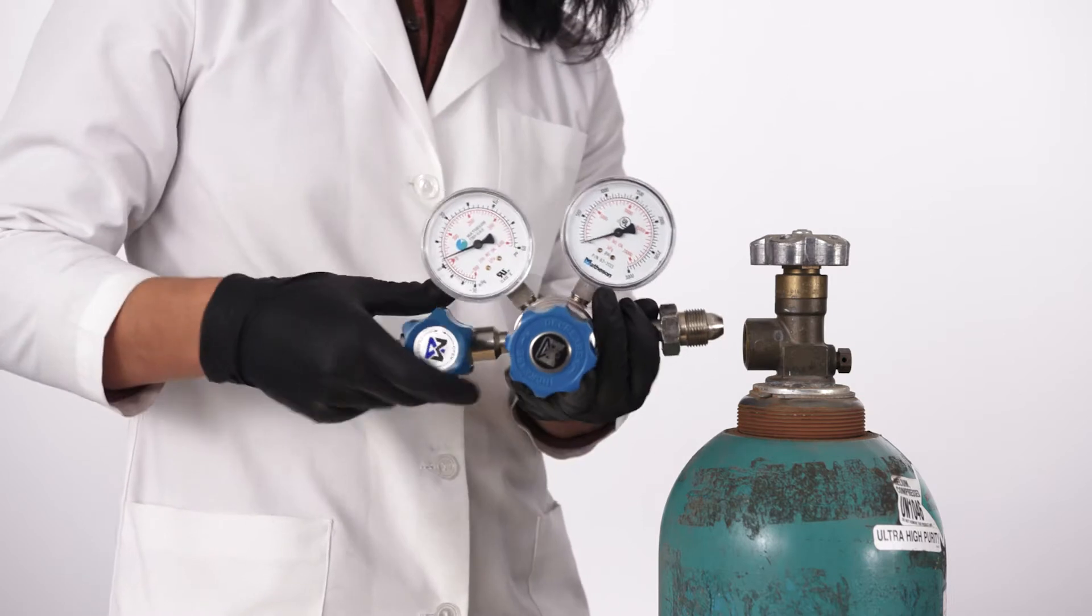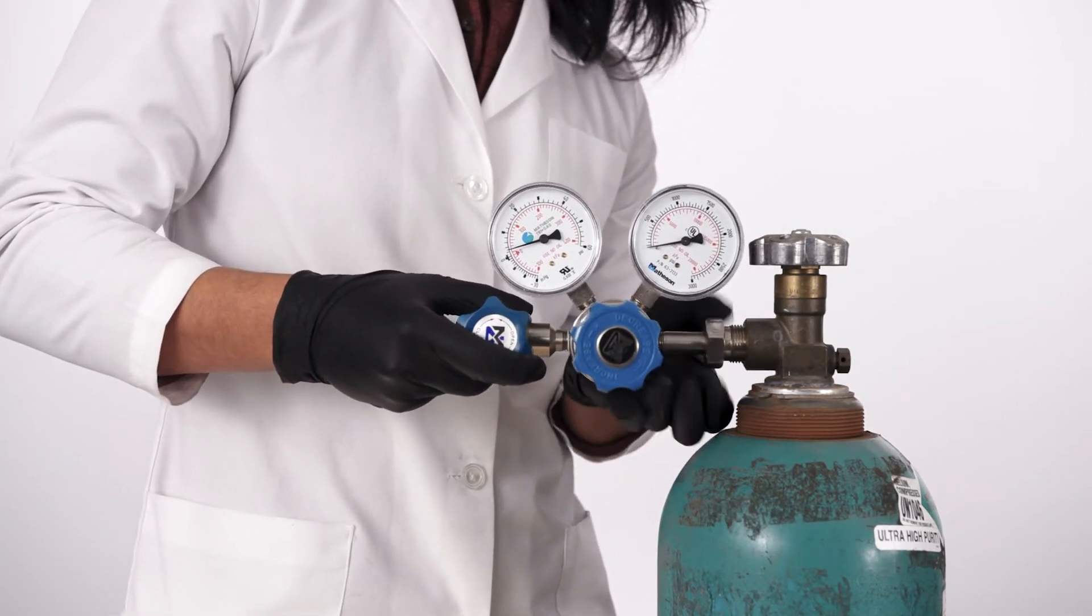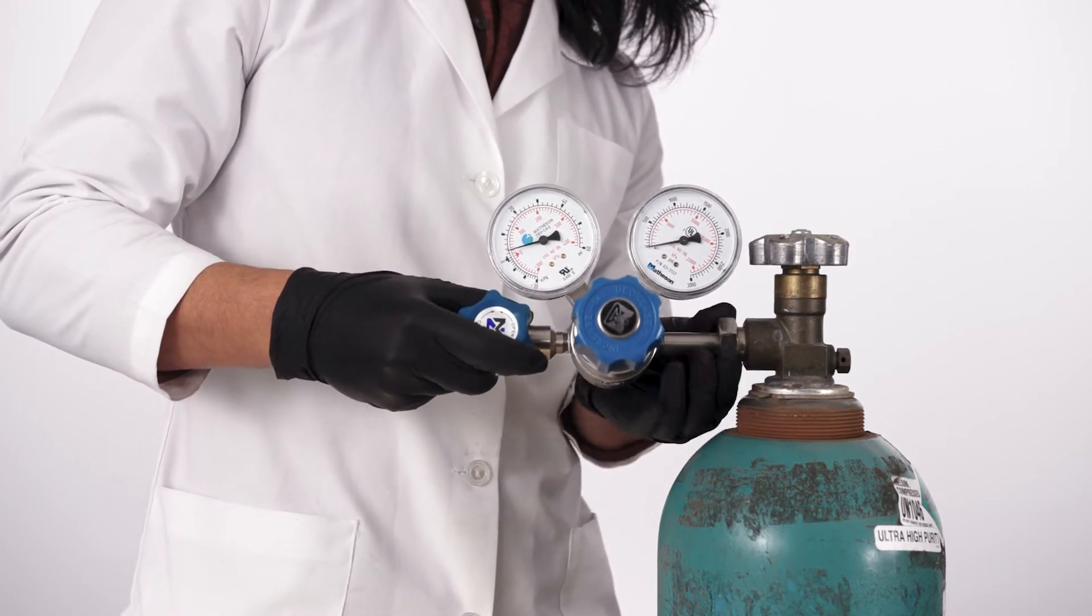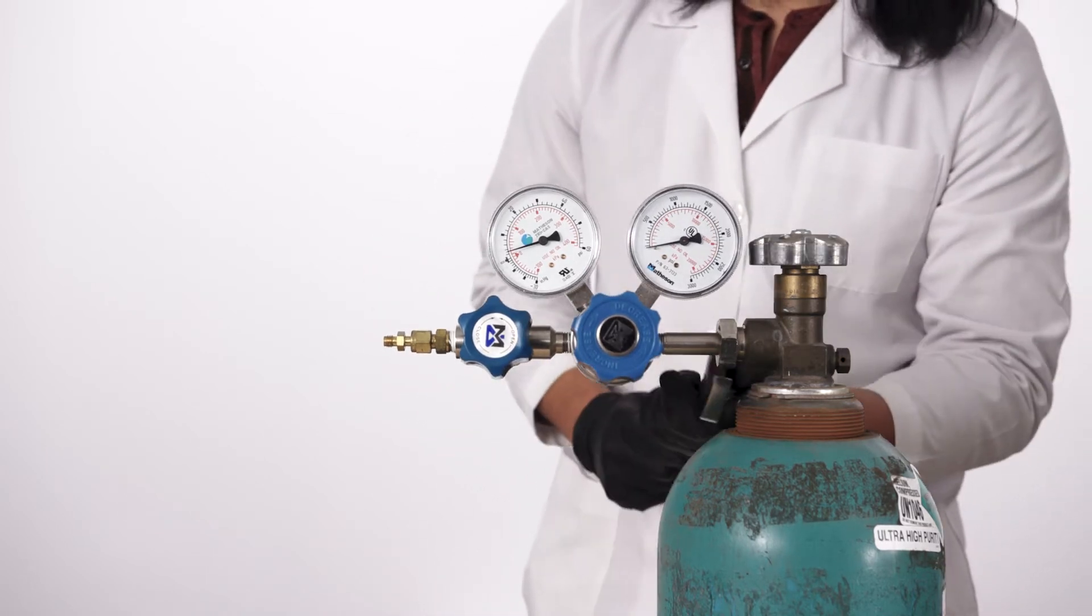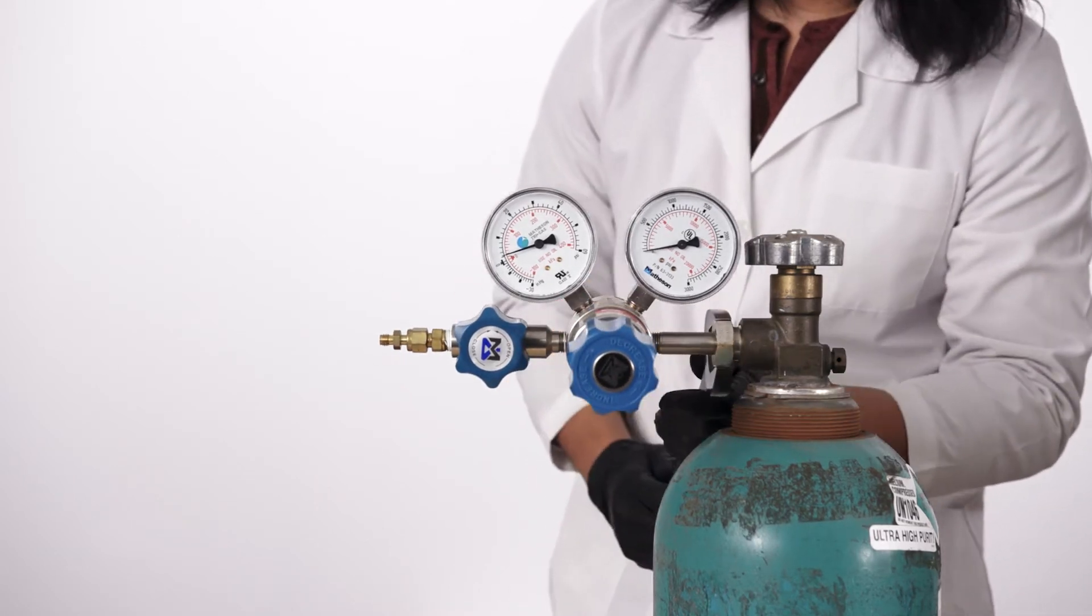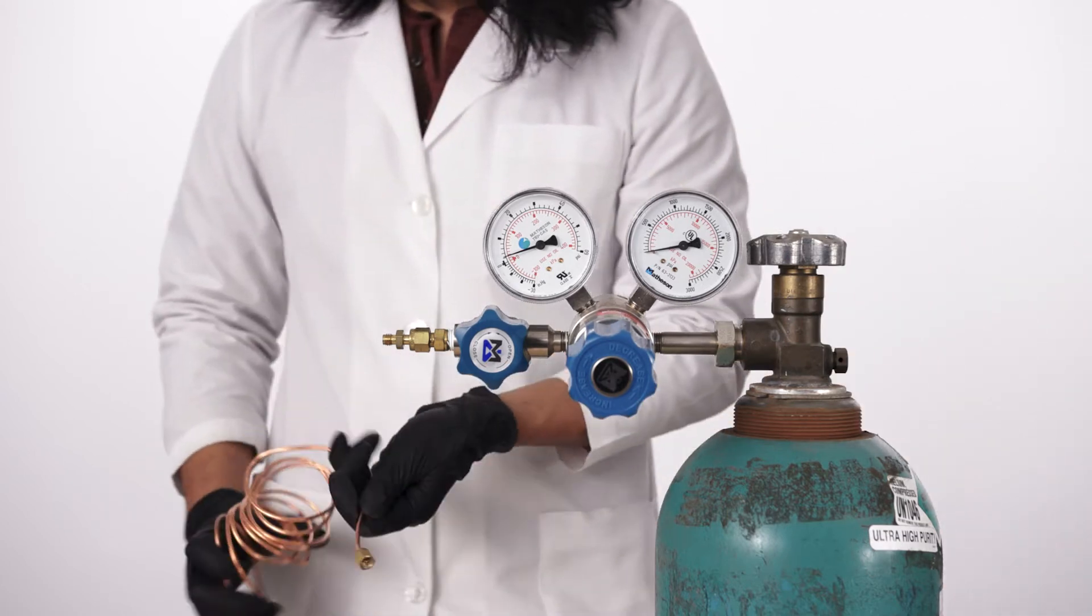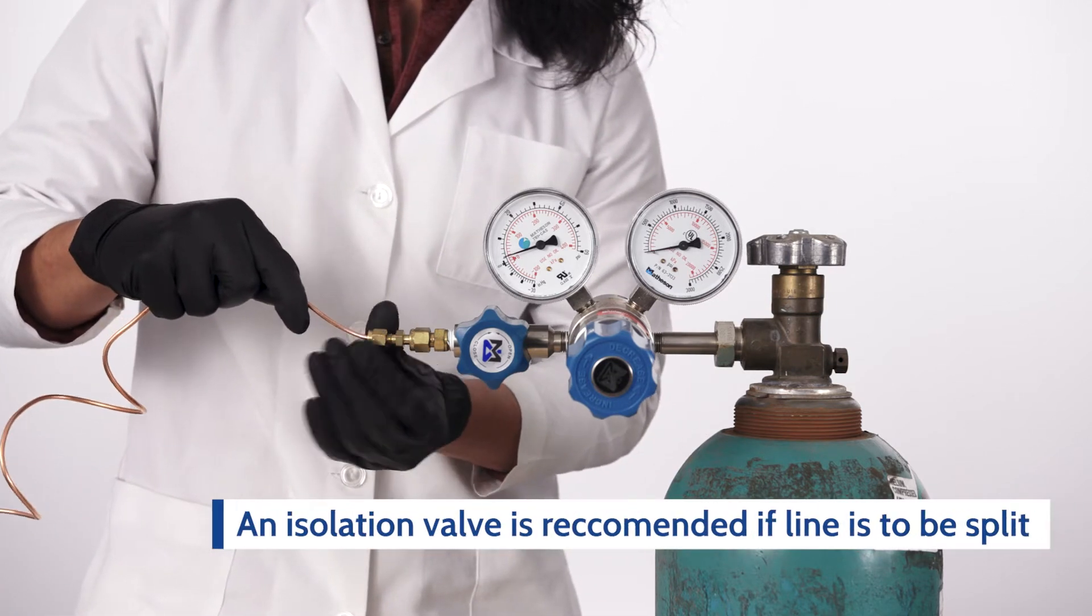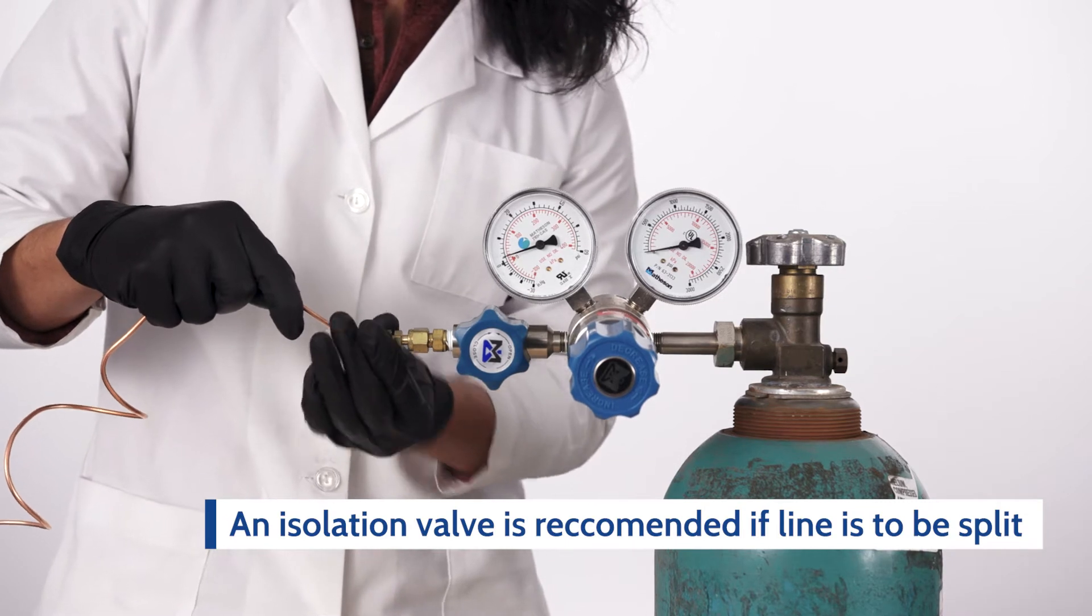Install the regulator on the cylinder. Now install the gas tubing assembly to the regulator. An isolation valve is recommended in between if the line is to be split.